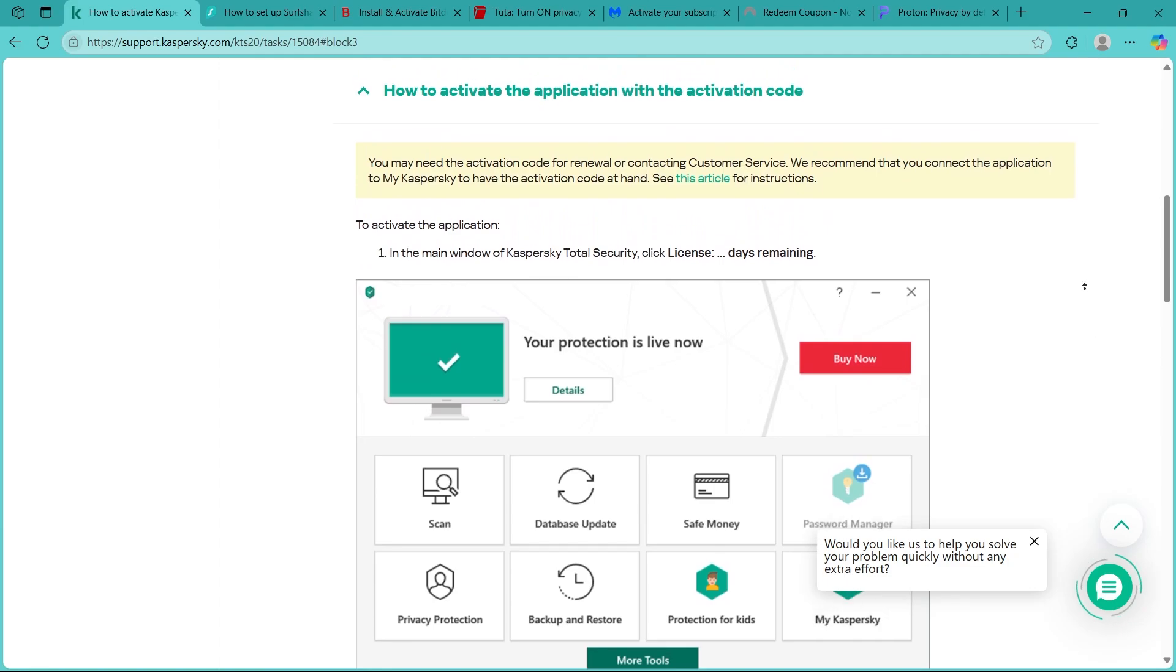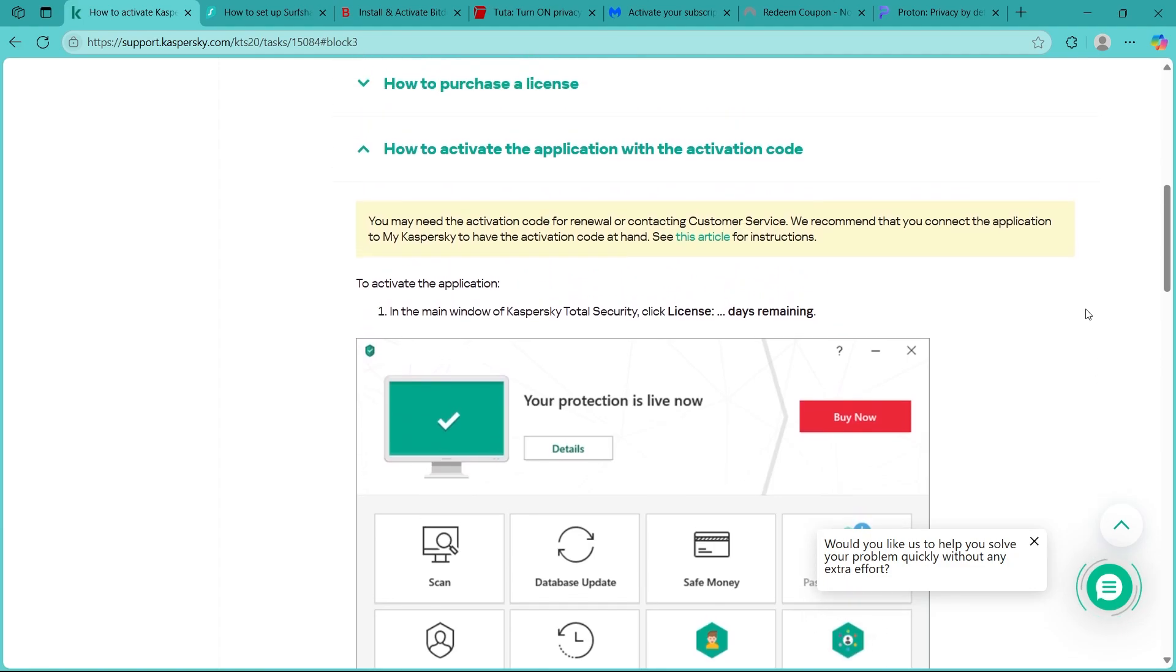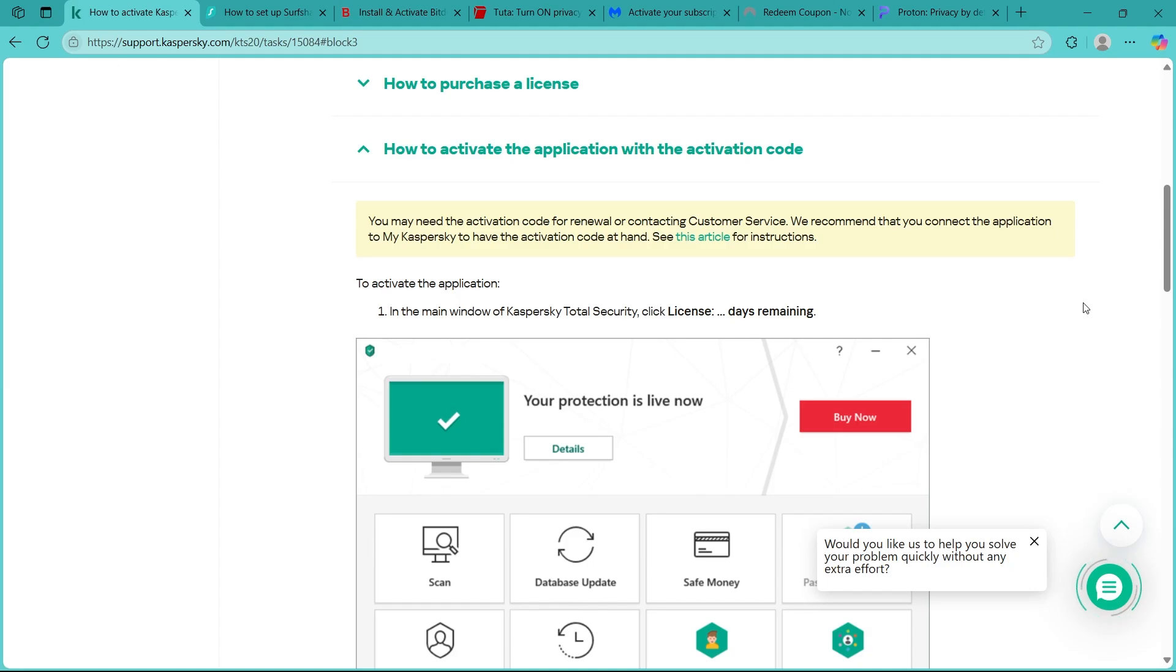Your activation code will be a 20 character string in the format of 5 characters, 5 characters, and 2 times more. If you have purchased the license online, it will be sent via email after the purchase. If you've done a retail purchase, it will be printed on the manual or on the retail box containing the installation CD.